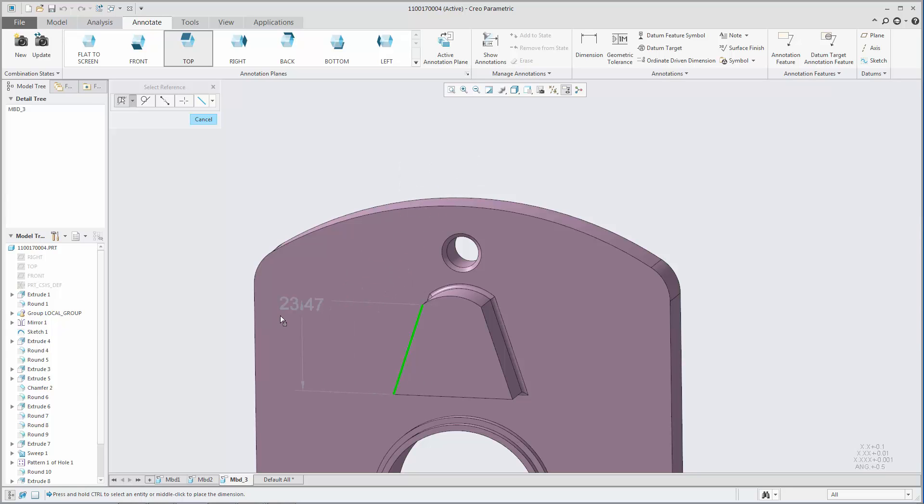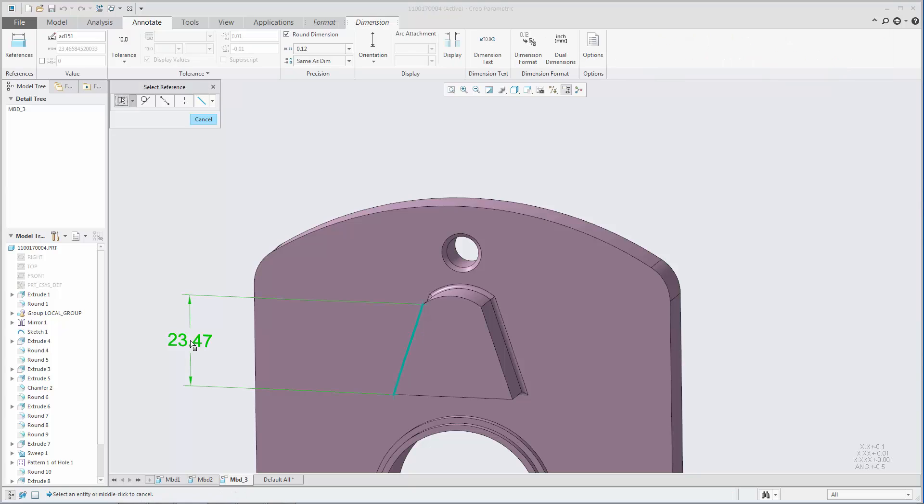During creation, you have access to these orientation options from the shortcut menu.